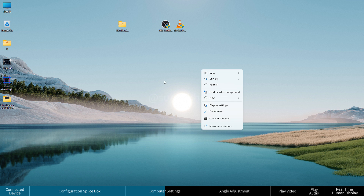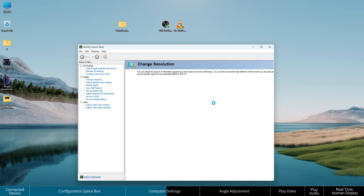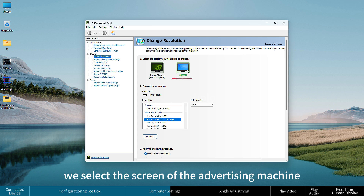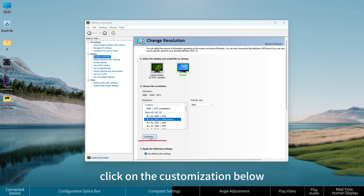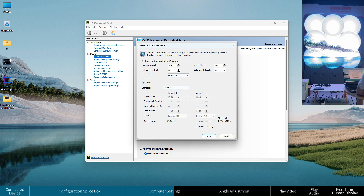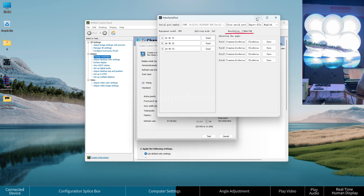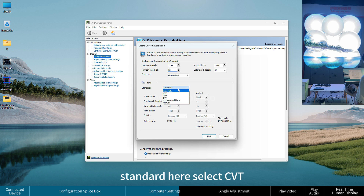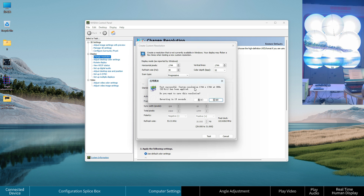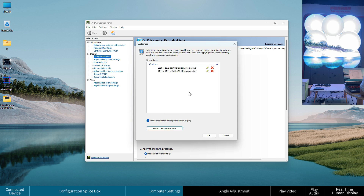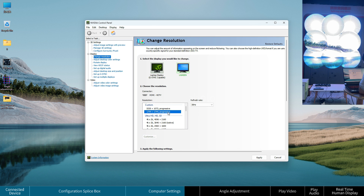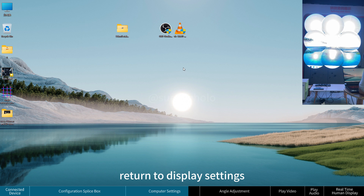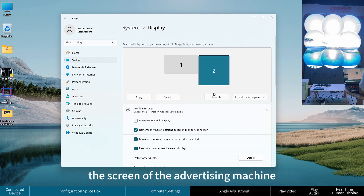Right-click on the desktop, find the NVIDIA Control Panel, and open it. Find the option to change resolution in the display settings — the two screens will appear. Select the screen of the advertising machine, click Customization below, and click to create a custom resolution. Change the resolution to match what is set in the configuration software. Set the refresh rate to 30, select CVT standard, click Testing, then select Keep. Finally, select the resolution just created and click Apply.